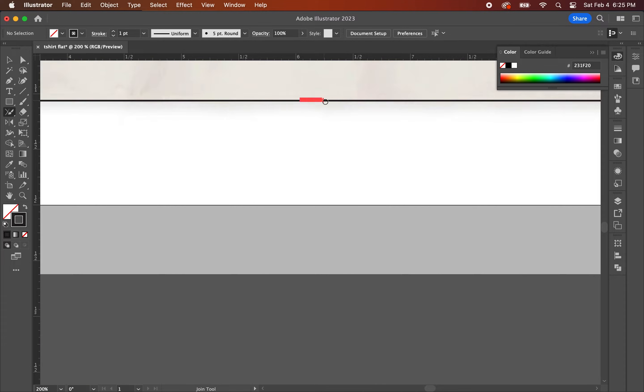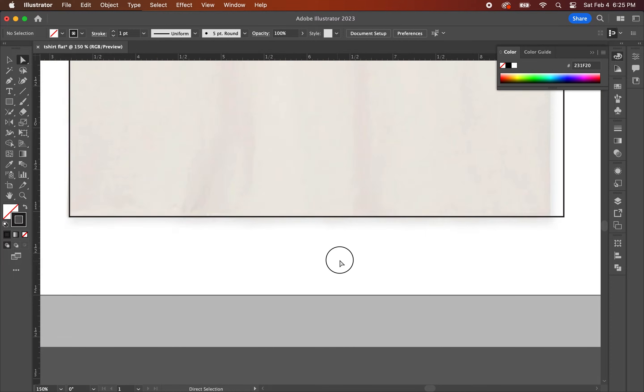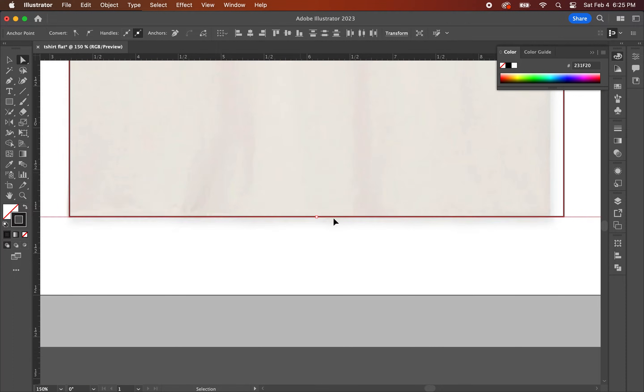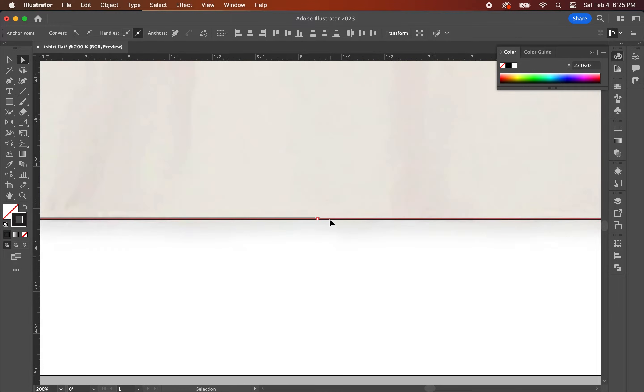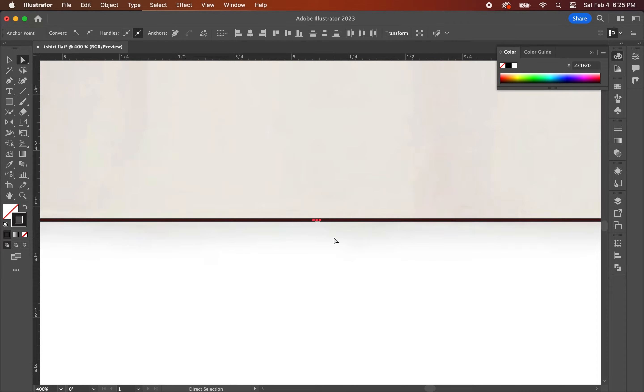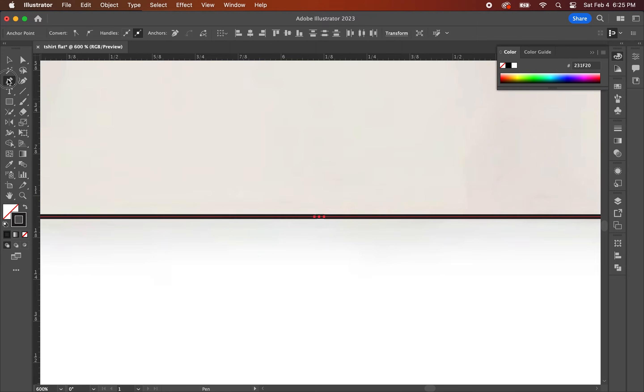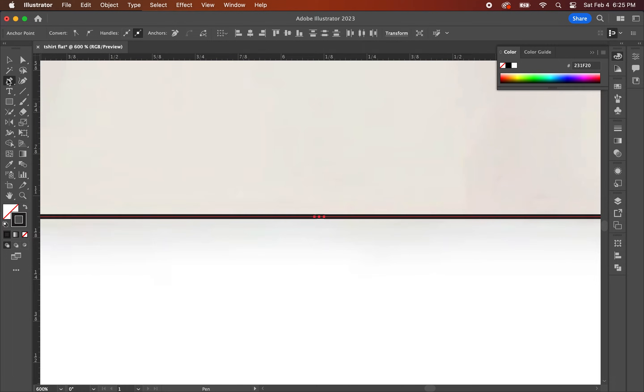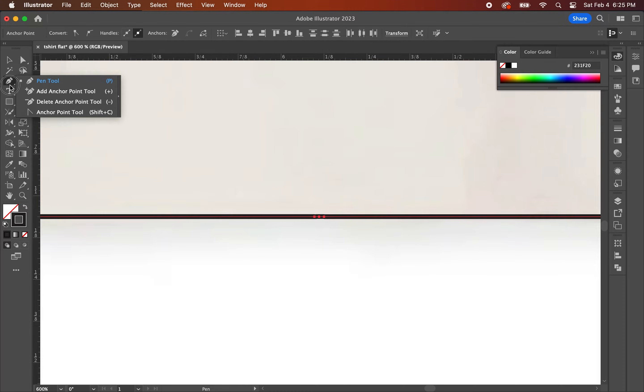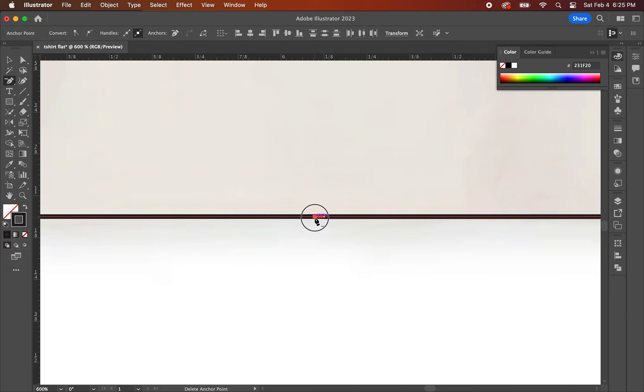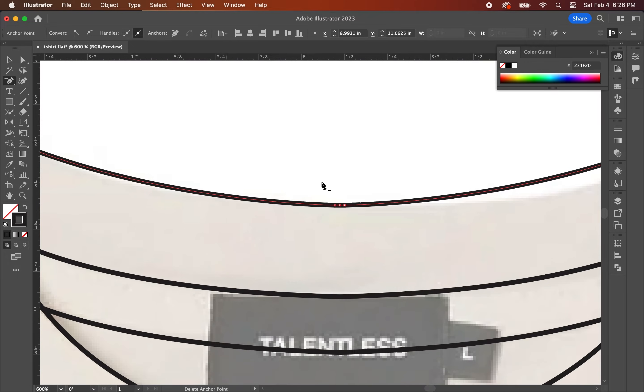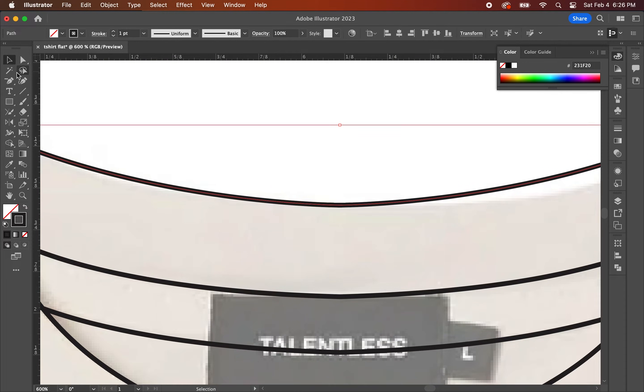Now this next part isn't really necessary, but for those of you with OCD and want perfect lines with minimal anchor points, this is how you do it. You're going to left click and hold down on the pen tool and select delete anchor point tool in the sub menu. Once you have the delete anchor point tool selected, click on the anchor points to delete them.